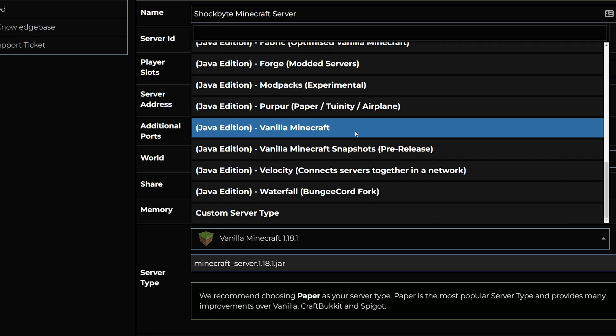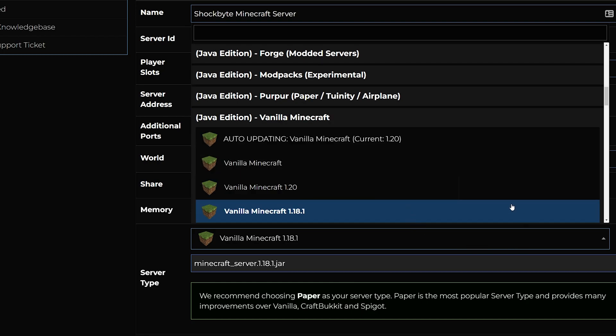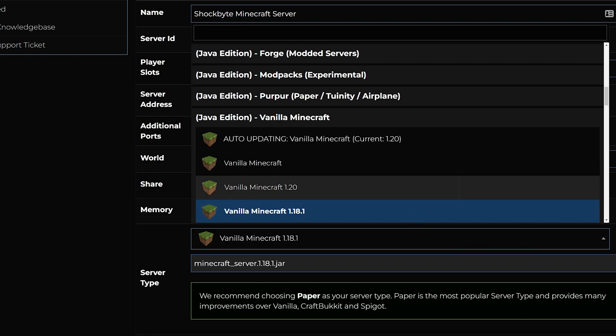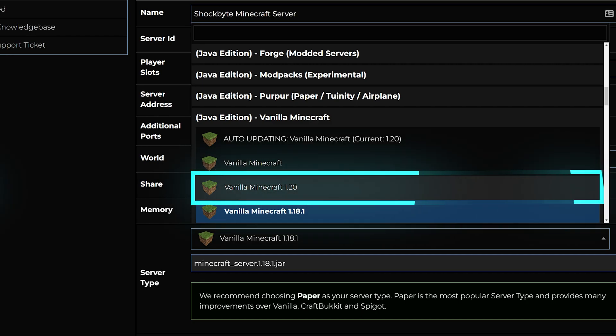Click on the dropdown menu and select the Minecraft 1.20 server type you wish to use. I'll be using the vanilla Minecraft 1.20 for Java Edition for this tutorial.